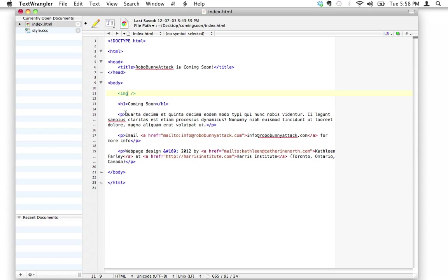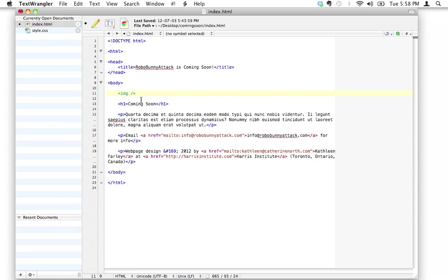When you stop to think about it, it actually makes sense. What would you put inside it? You don't need any text — images are just images. You're not marking up any text, you're just placing an image on your page. So even though it sort of breaks our rule about tags coming in pairs, it doesn't really, because this isn't the type of tag used to mark up text — it's its own thing. Anyway, let's move on to the attributes.